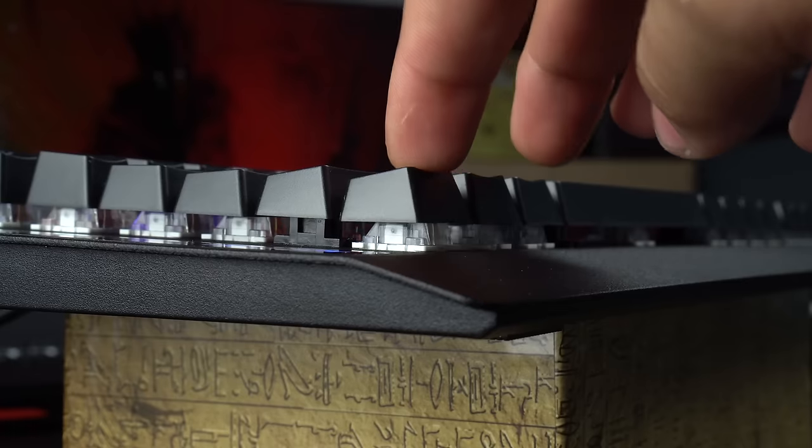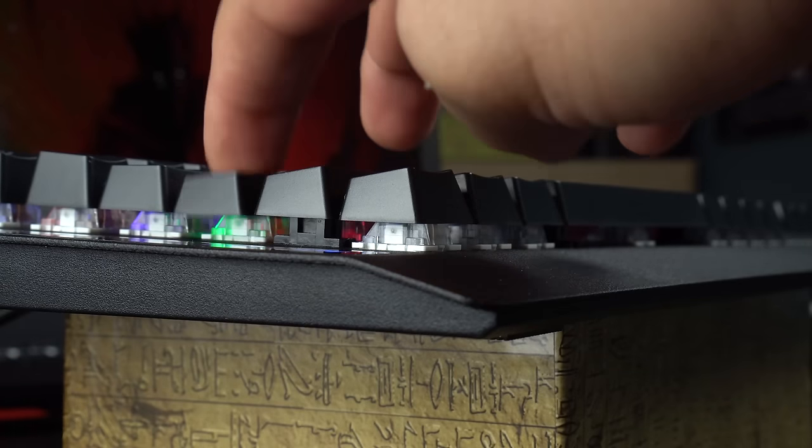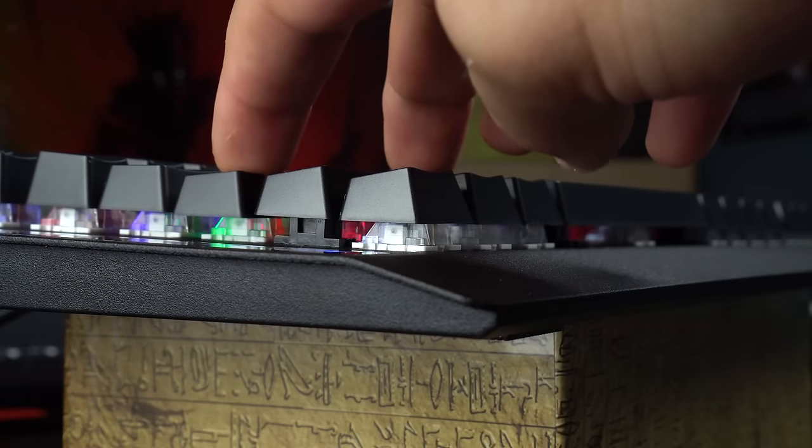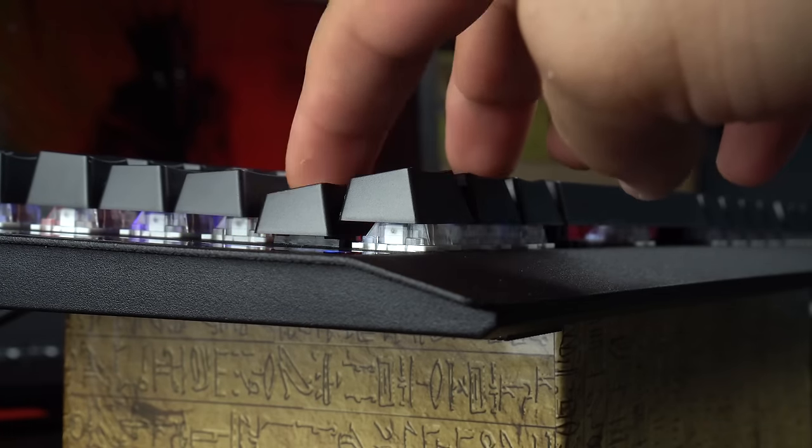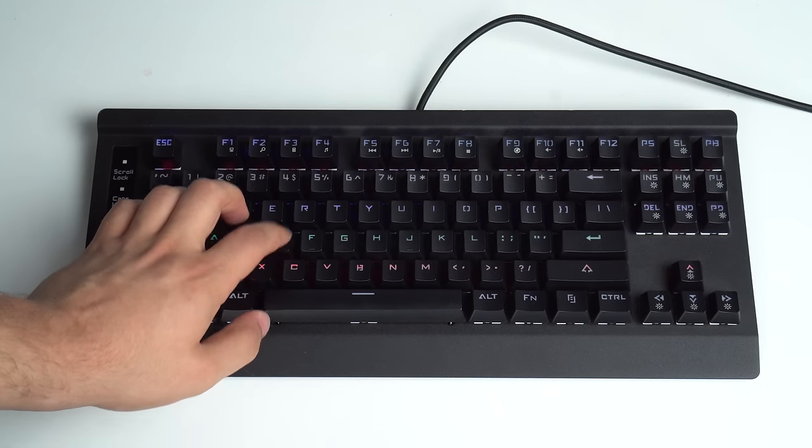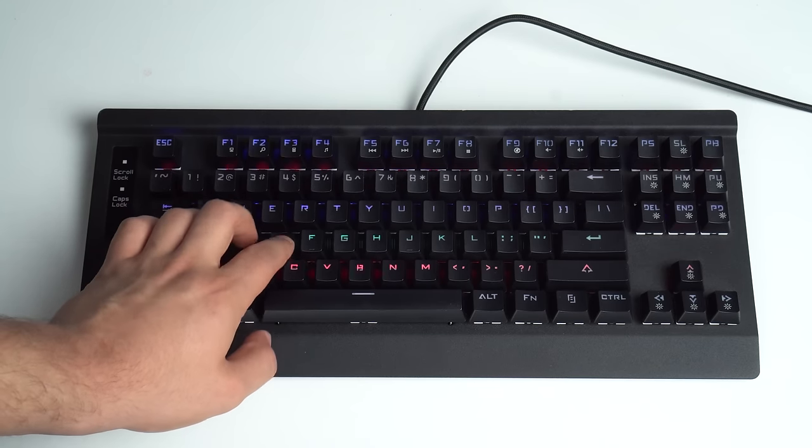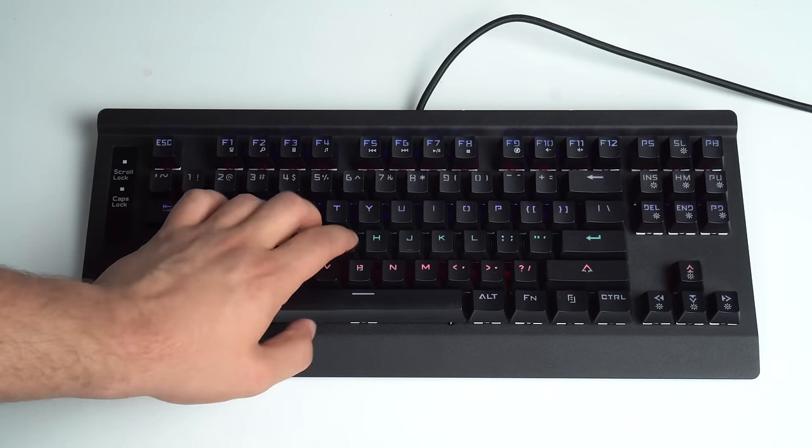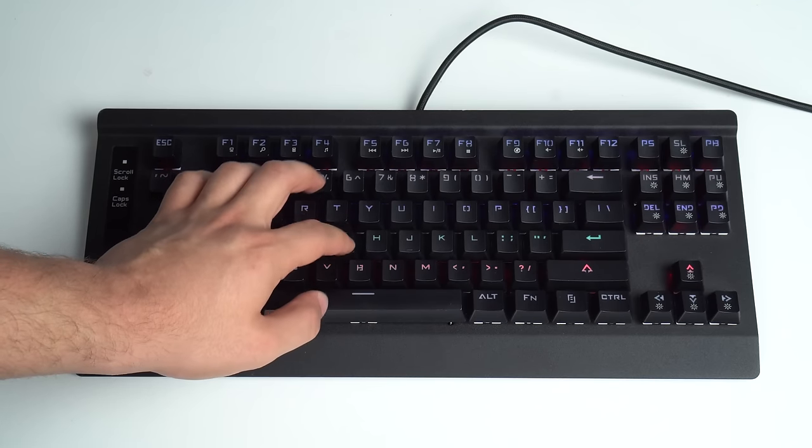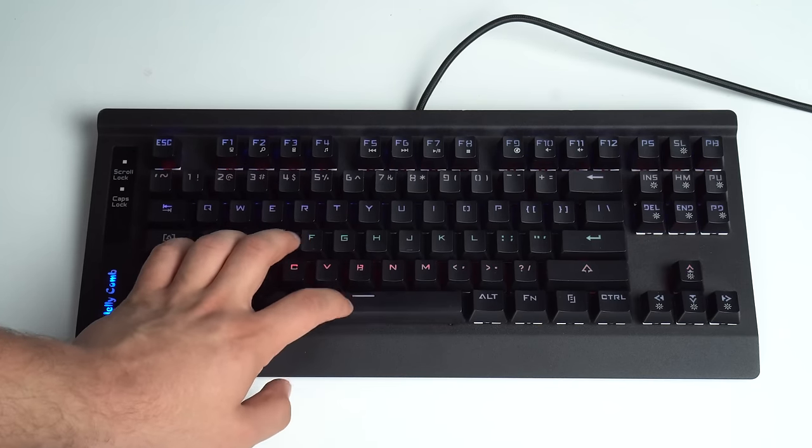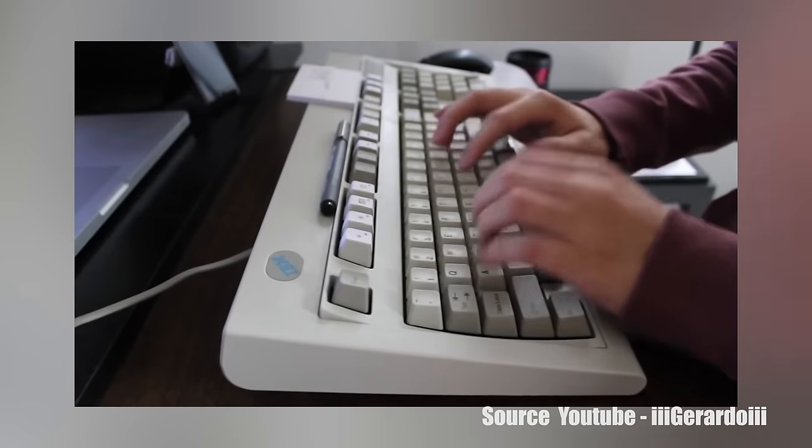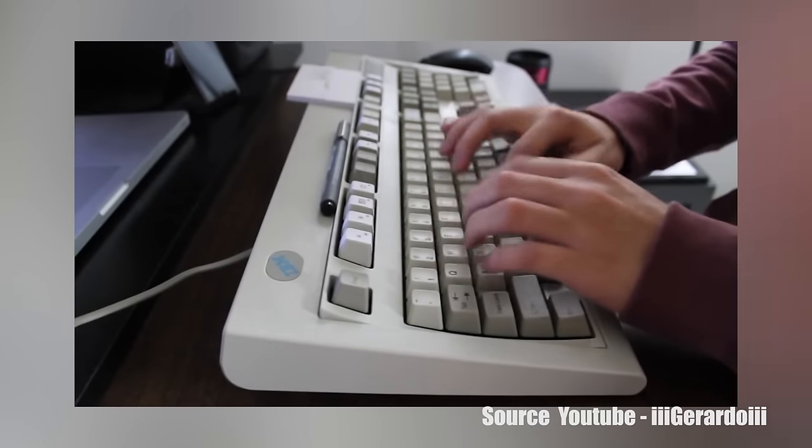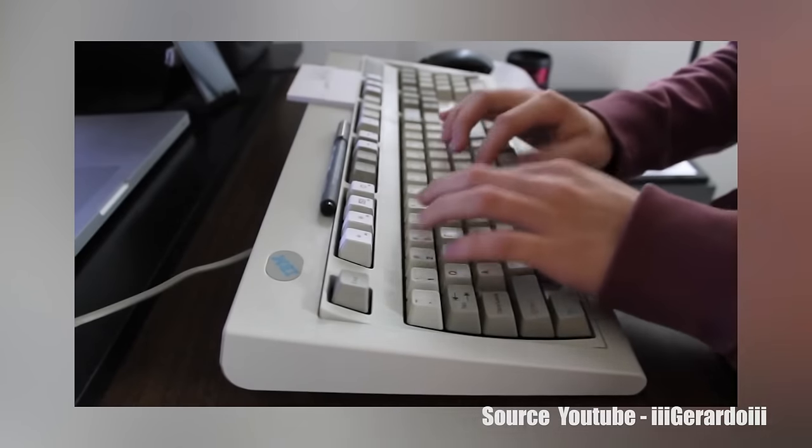Now it's time to get into the switches themselves. These are definitely some of the loudest switches I've ever used which is a good thing if you're looking for a blue style switch. The feel kind of reminds me of those ancient bulky IBM keyboards if you're old enough to remember what those were like.